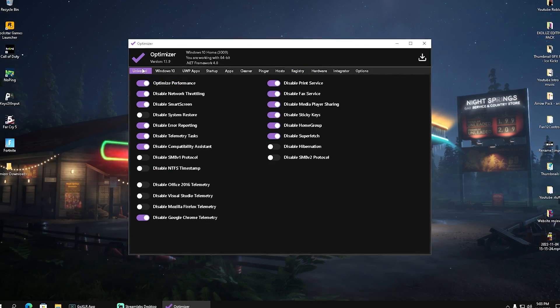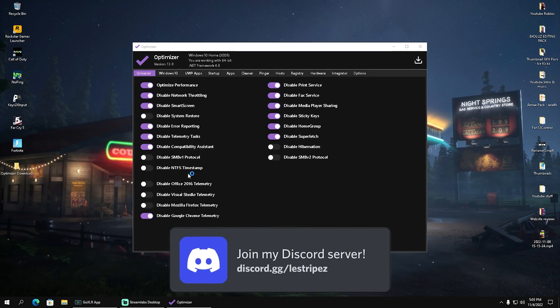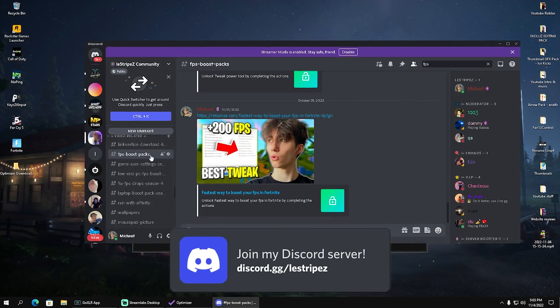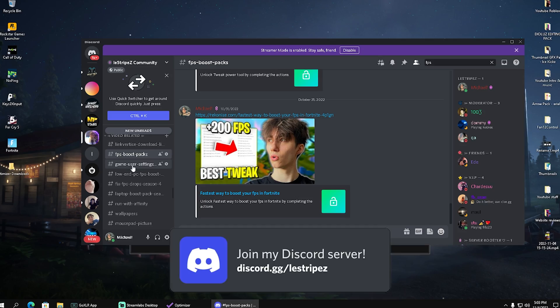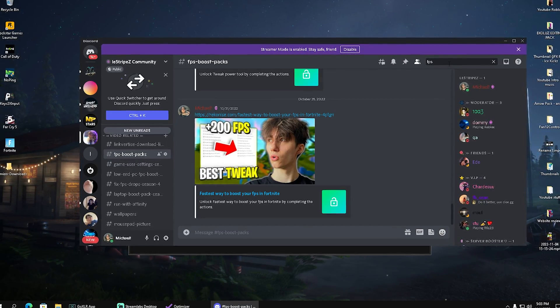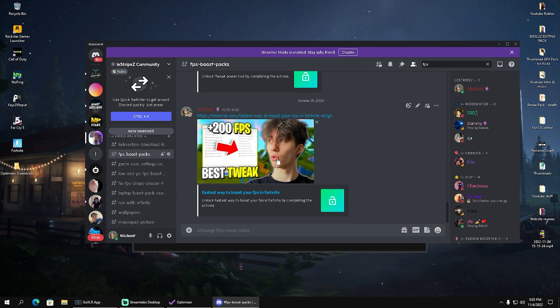This is a great tool overall, and you can find it on my Discord server at discord.gg/thosestripes. Under the FPS boost packs channel, which you can find at the top, just type in FPS and you can find it.